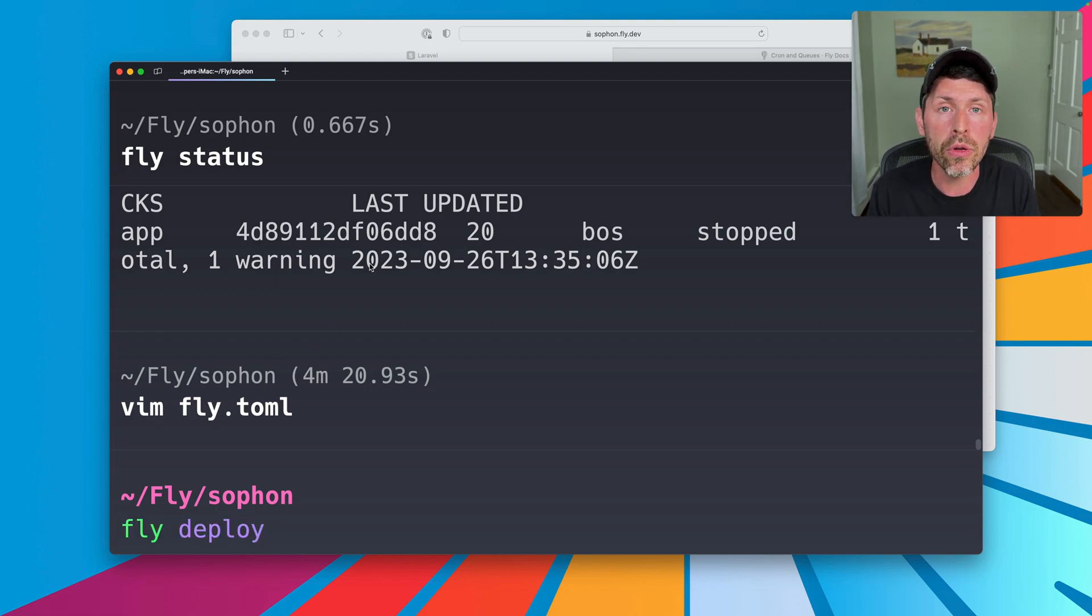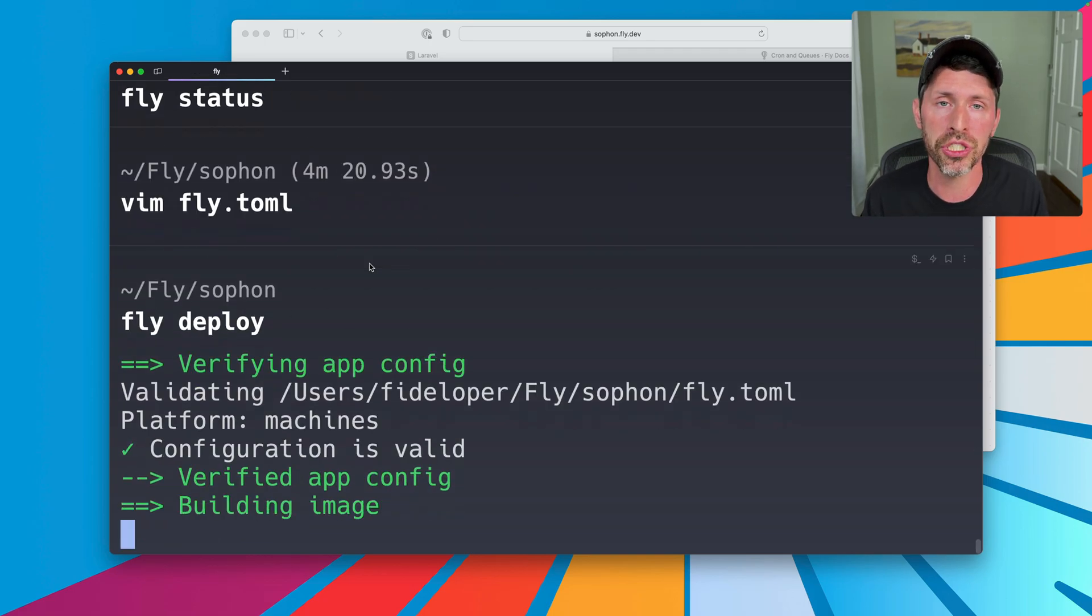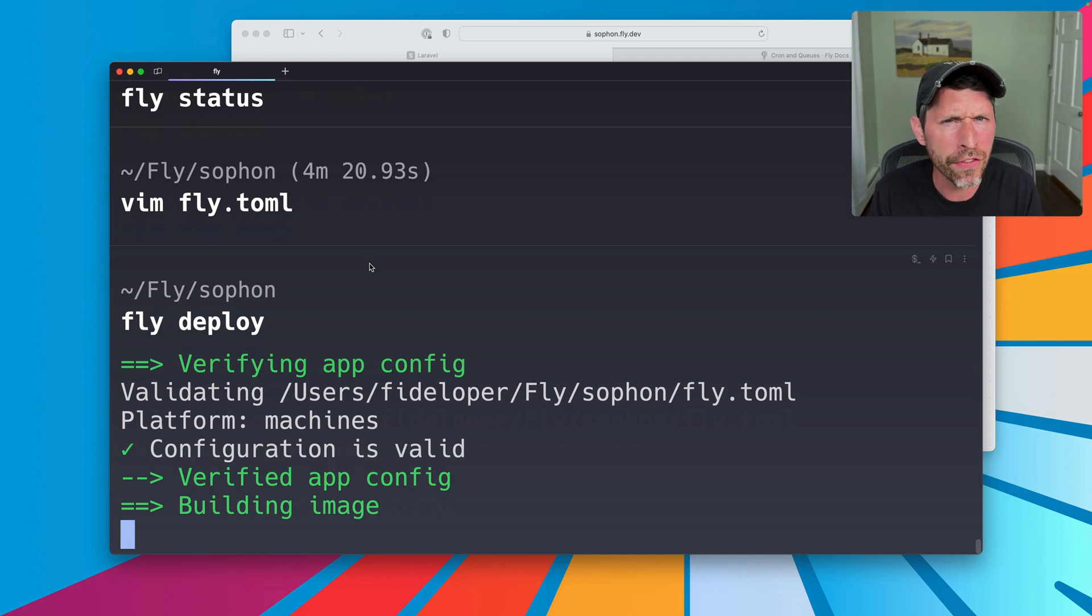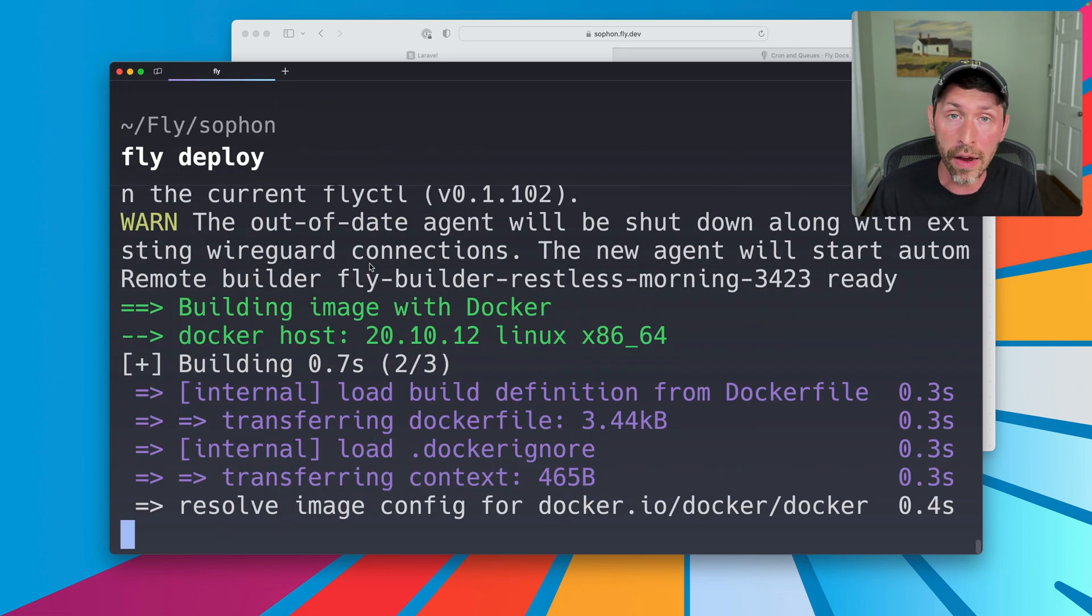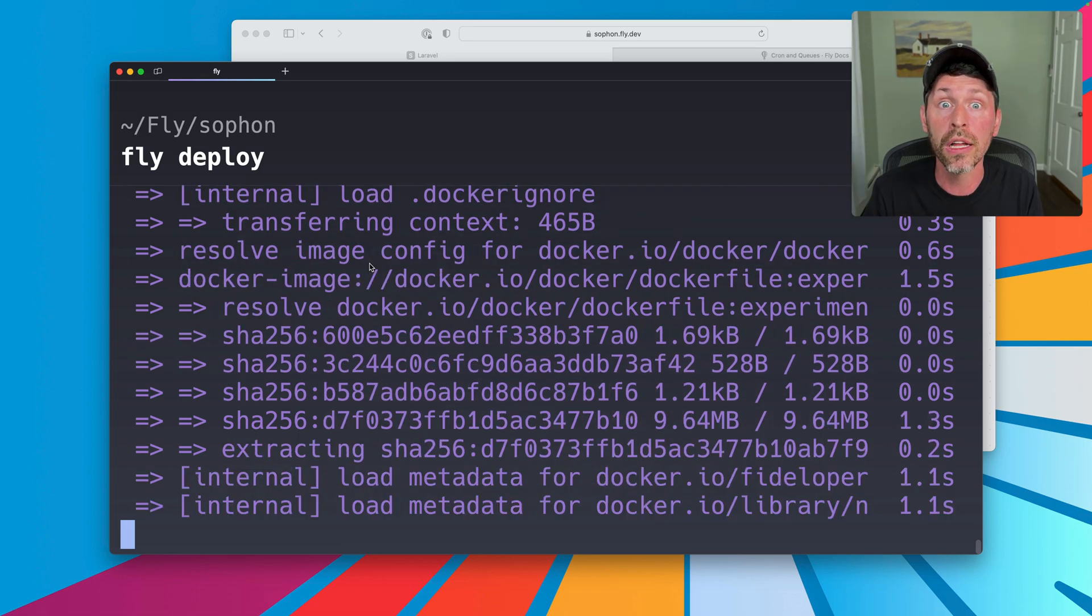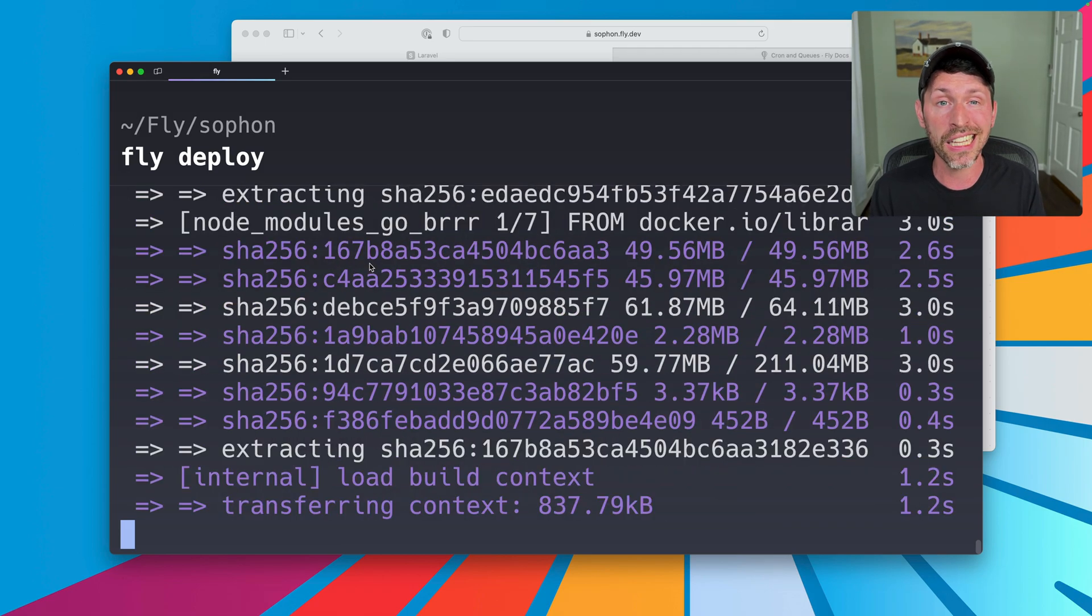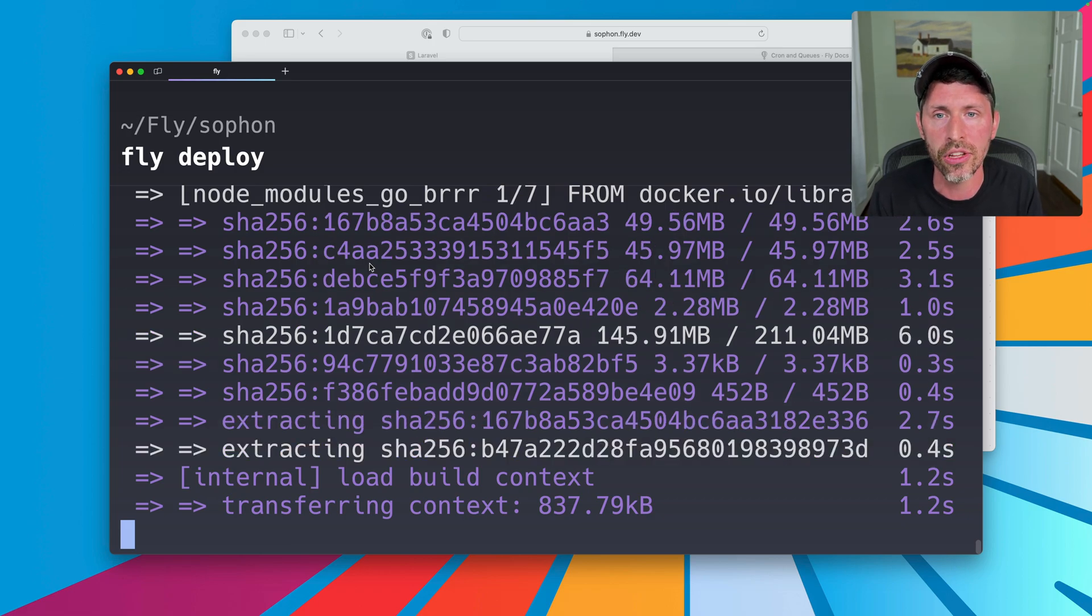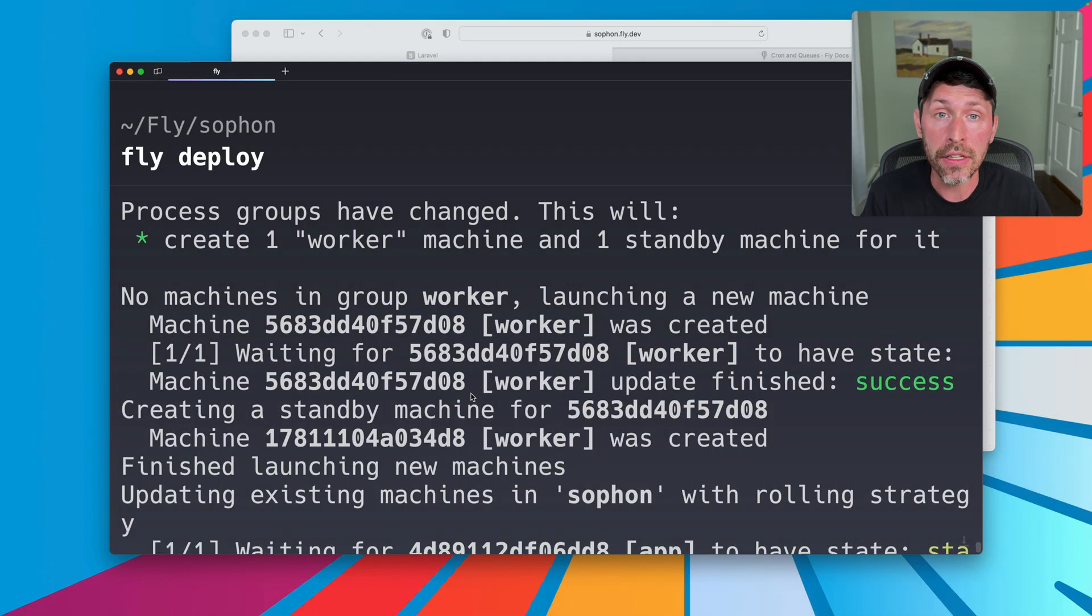And our next deploy, we should get two machines, right? One is the app process again. And the second will be a new virtual machine that runs our queue listen command. Now I haven't configured a queue worker here and set it to Redis or anything like that, even though we have Redis running. So it might actually fail out with an error. I'm not sure yet, but we'll see that it's at least going to run the PHP artisan queue listen command. And if I had everything lined up with the queue connection, listening for Redis and all that good stuff, it would have just worked.